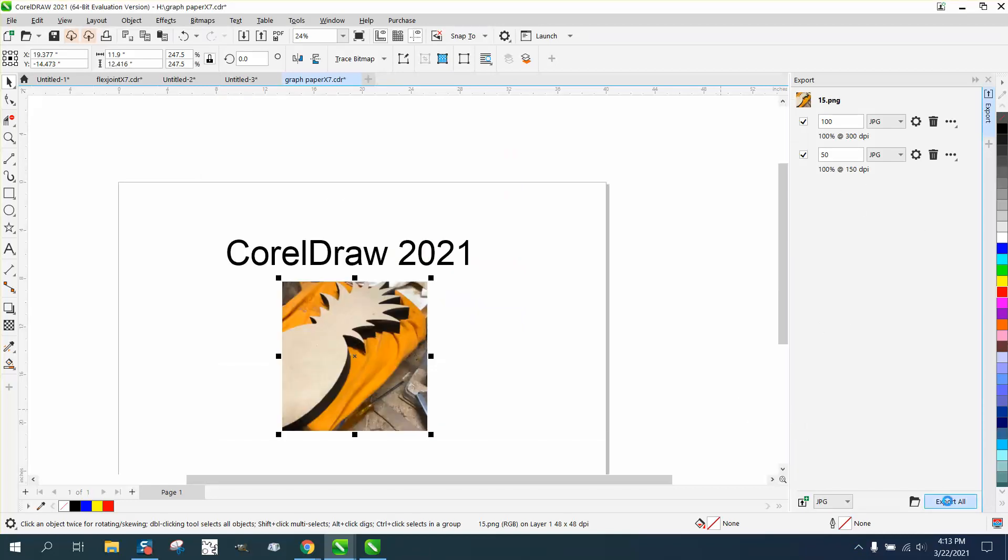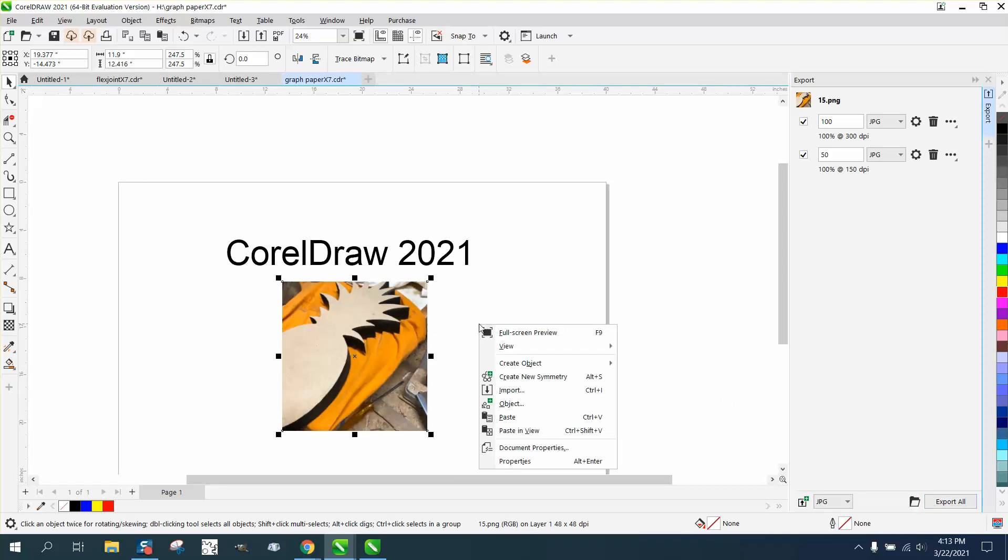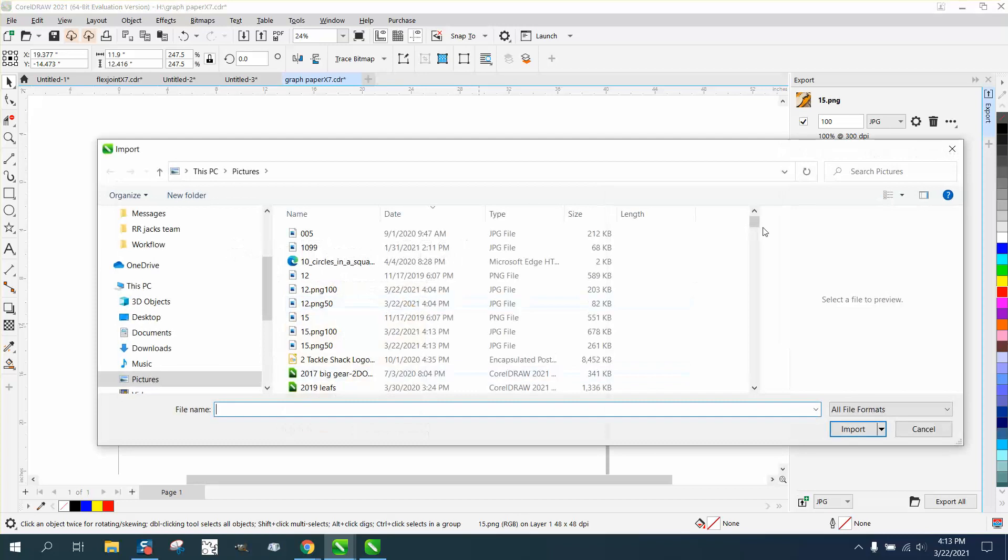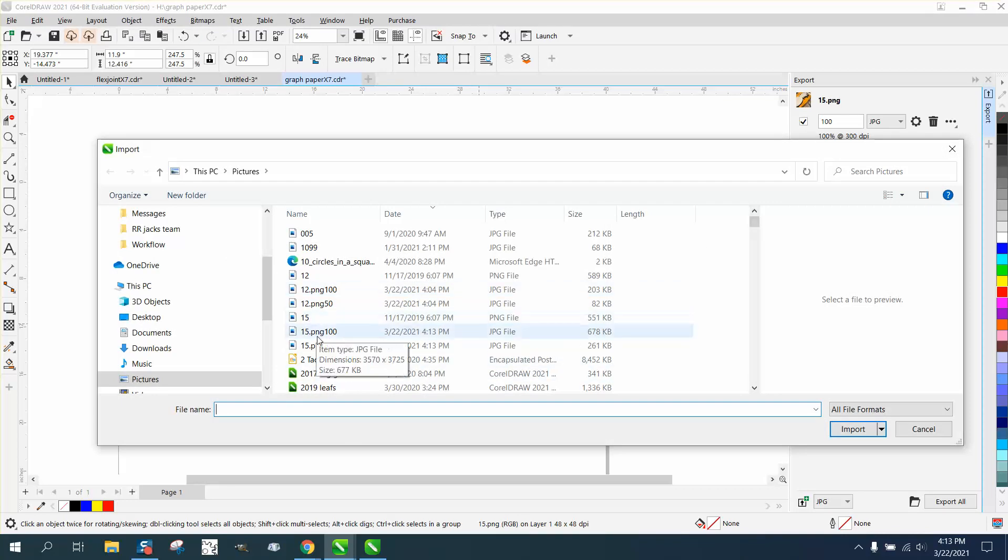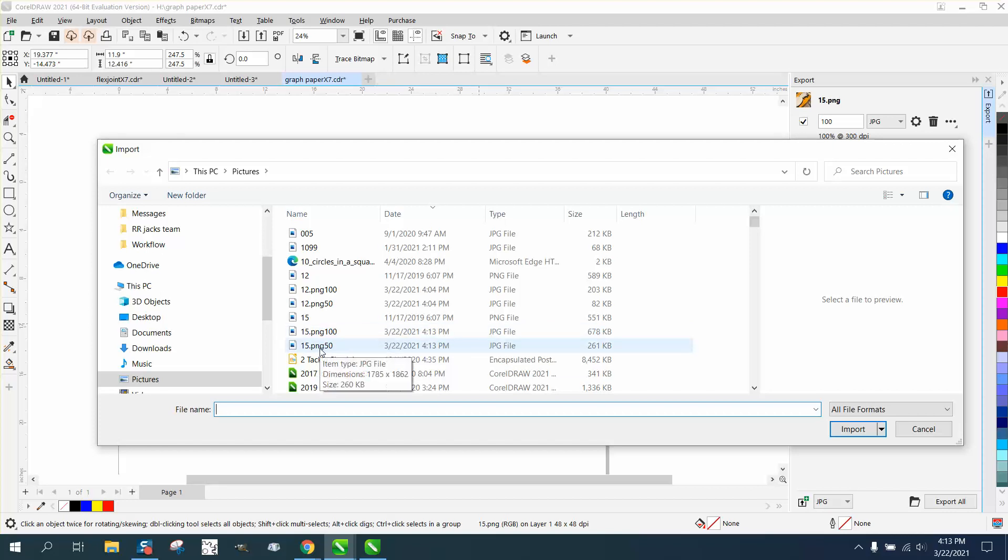Now if I go left click import, there's my 15, there's my original, there's my 15 PNG at 100% JPEG actually, and then a 15 at 50%. You can see that the size is half of the size of the original.